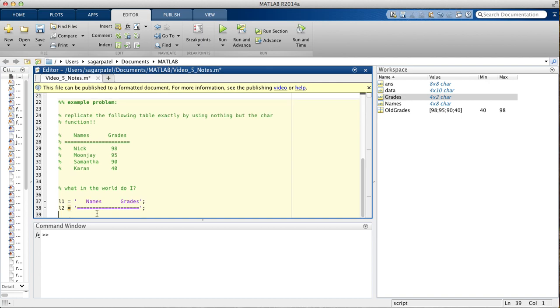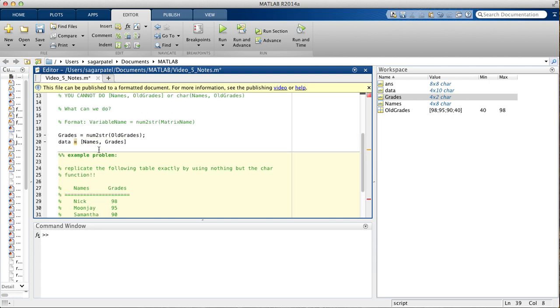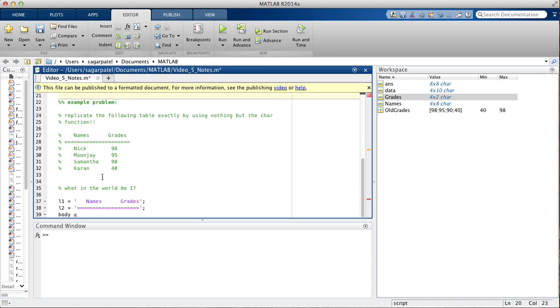Now, you go to the body of the table, and then you want this, but we already saw that right here. It's basically the same thing as data, which is equal to names, comma, grades. So, you would do inside brackets, names, comma, grades.